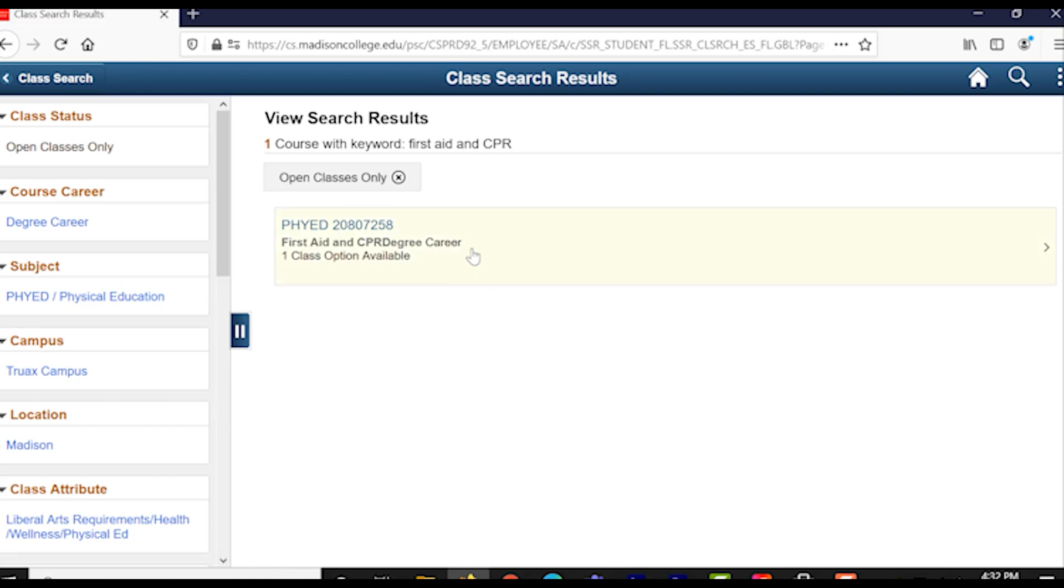Congratulations! Success! We have found a course section for the class title that we are interested in. Let's go ahead and see if we can enroll in it.